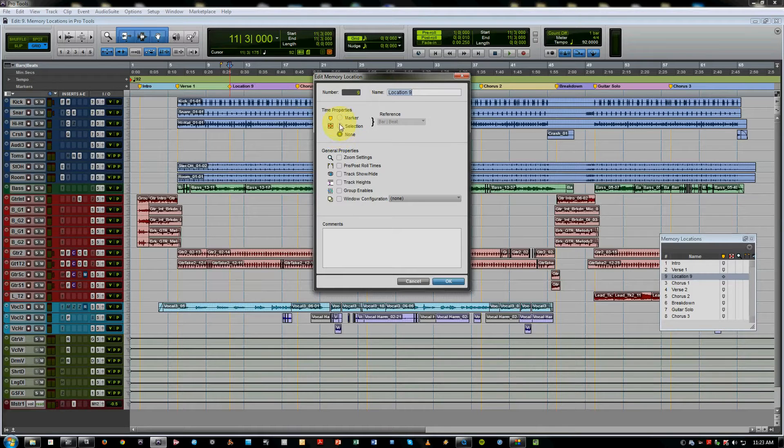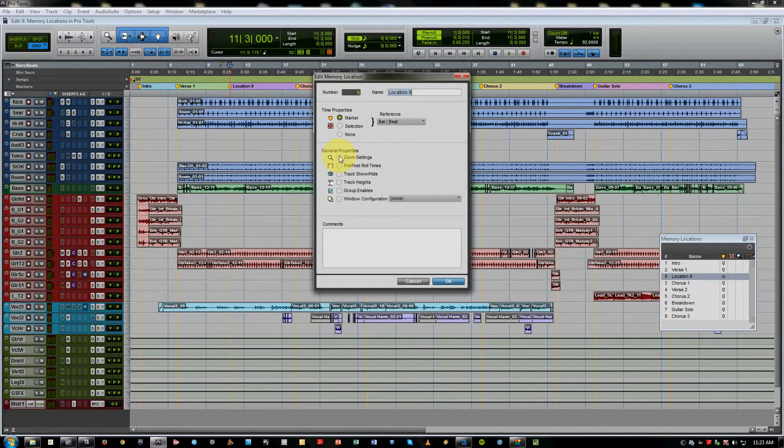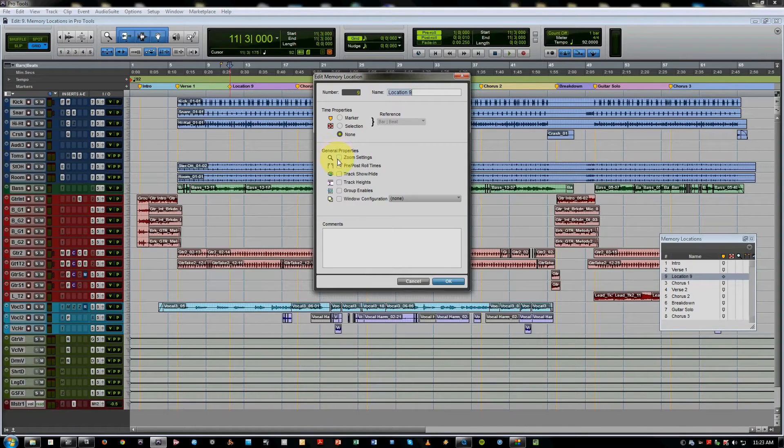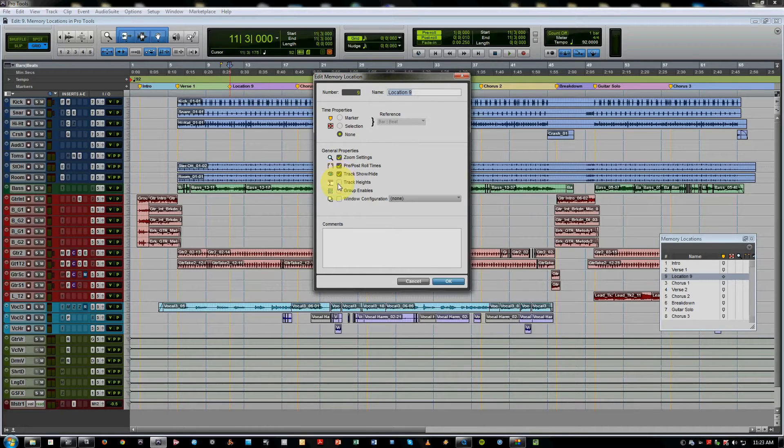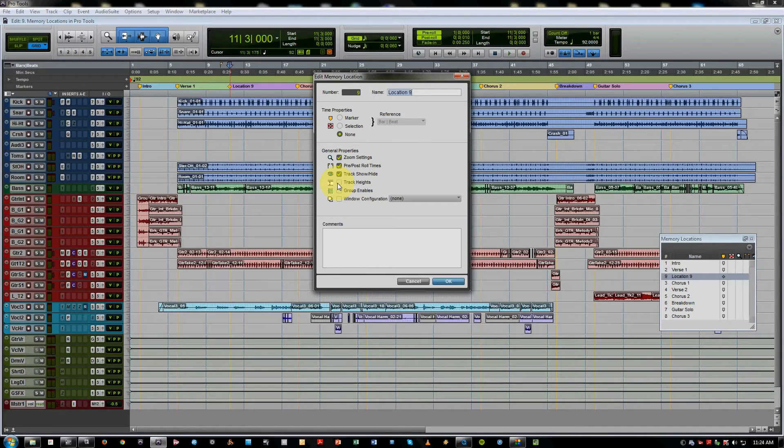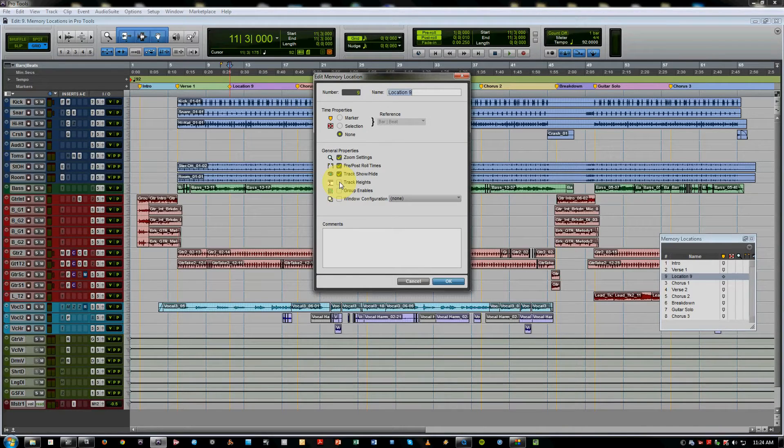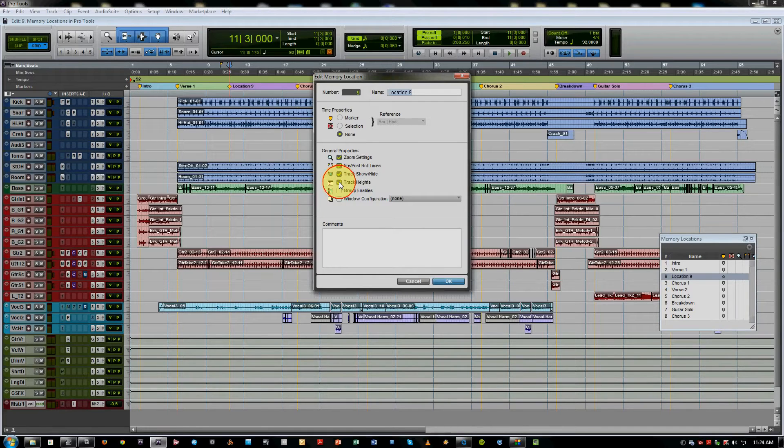So we've got the zoom settings, exactly where you have zoomed in or out at any given point, pre and post roll times if you're doing a lot of tracking and punching in, you can recall those track show hide configurations. If I'm working on just the chorus, a lot of times I'll do a track height of everything else, but I'll save the complete mix so I can always recall that. Very useful track heights.